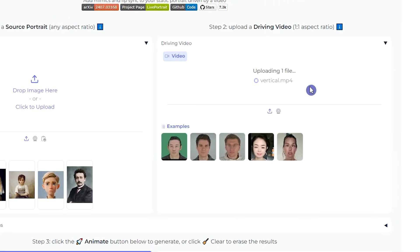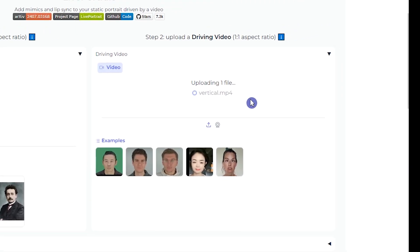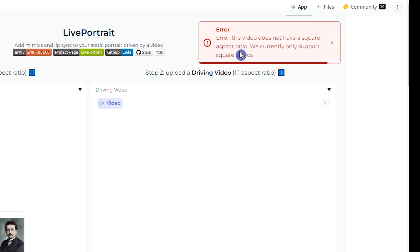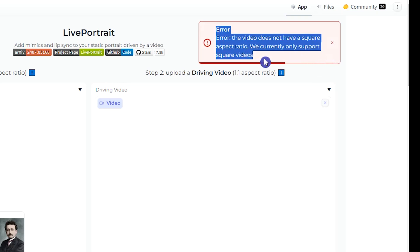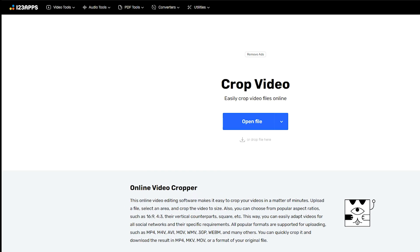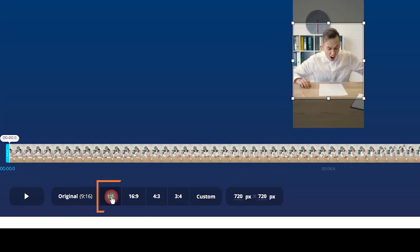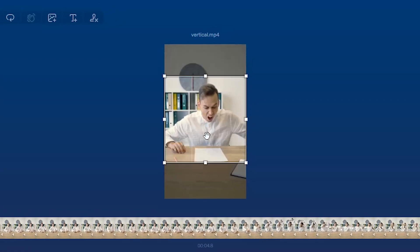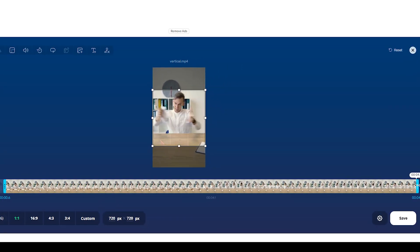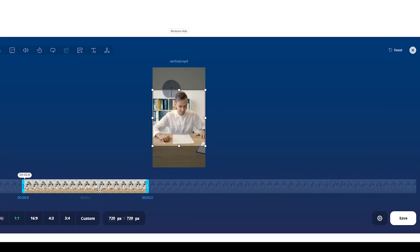If you upload a video with an aspect ratio that is not one-by-one, you will see an error. So first, change the aspect ratio of the video. Open this website and upload the video. Here, you can change the aspect ratio. By pressing one-by-one, you see the square. Move it to the part of the video that you want. You can also crop the video and select a specific part, then press the save button.